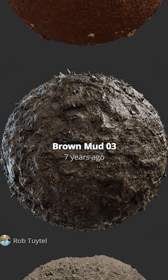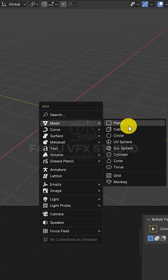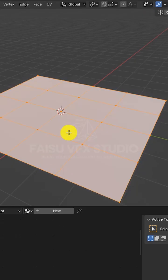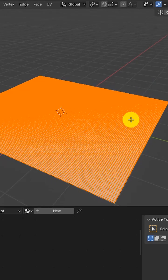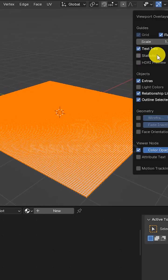Alright, I started with a plane, subdivided it heavily, and yeah, I know it looks dense, but relax, it's going to be way lighter by the end.